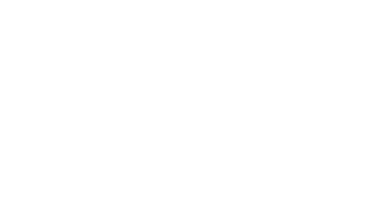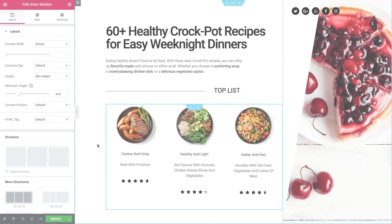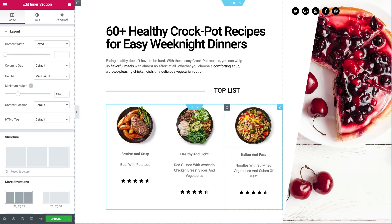So let's dive in and see how it works. For this tutorial, I'll be working on this pre-made design. We've made a Top Dinner Ideas page with an inner section that consists of three columns. Each column contains an image, text editor, and star rating widget. As you can see, the content in the columns aren't aligned properly.